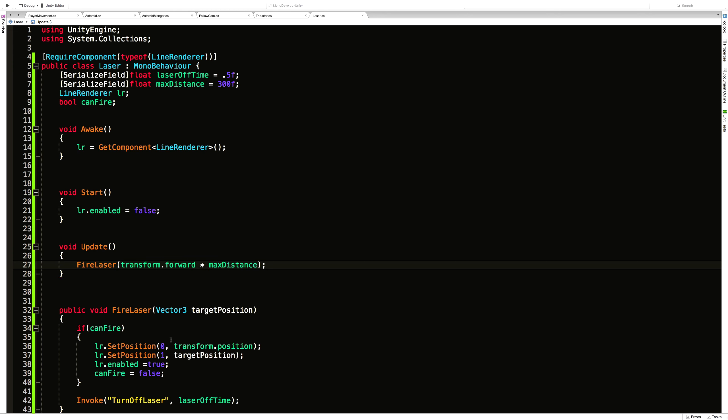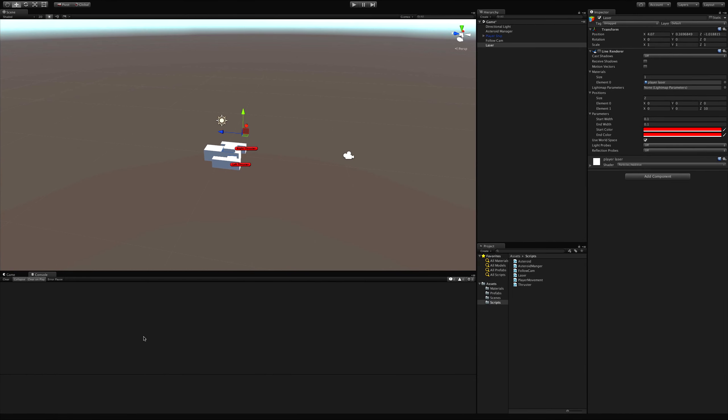Originally I was going to put the raycast in here as well. But like I said, we're going to have multiple lasers. I don't need them doing all of their own raycasting for now. It may be something I want to come back and change later on. But for now, I'm just going to go ahead and put it in a parent script. So let's save this off and let's go see if we have any errors.